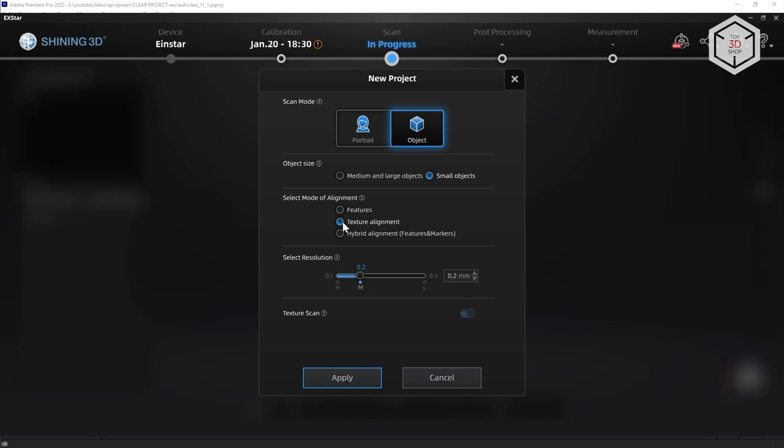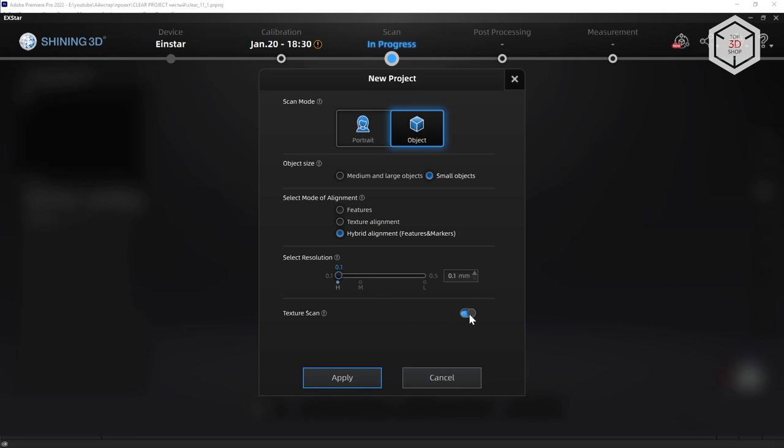There are three options: by Features, suitable for objects with many elements; by Texture, for objects with a rich color palette; and Hybrid for complex objects, suitable for scanning with markers from the kit. Then select the resolution. The lower it is, the longer it will take to process the point cloud, yet will achieve better quality and detail.